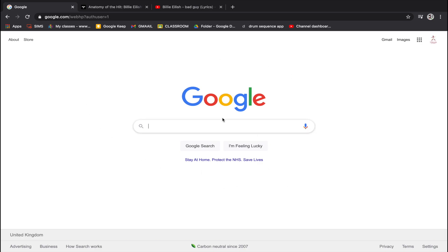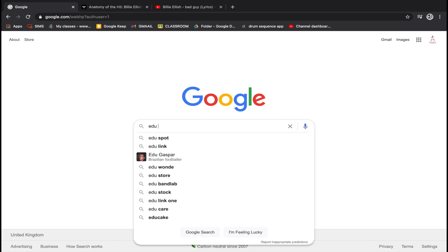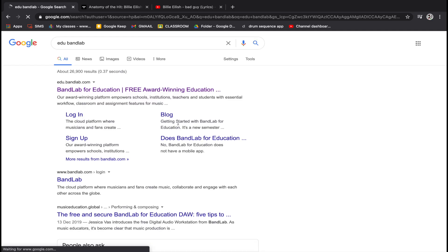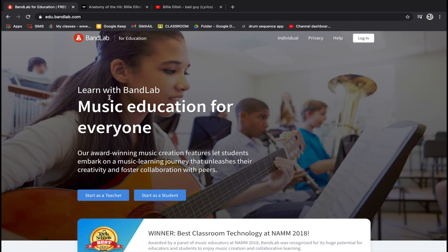Once you're on Google Chrome it may ask you to sign in; if it does you can just use your school email address and your school password. So now that we're in Google Chrome we're going to search for this website — it's edubandlab. It looks just like that, edubandlab, and it will be the top link that comes up. Click on that top link and it will take you to a page that looks like this.